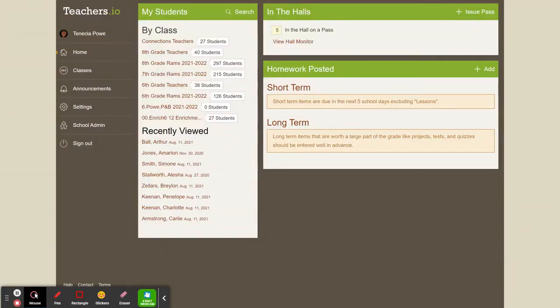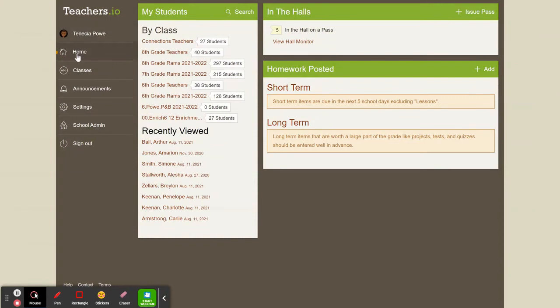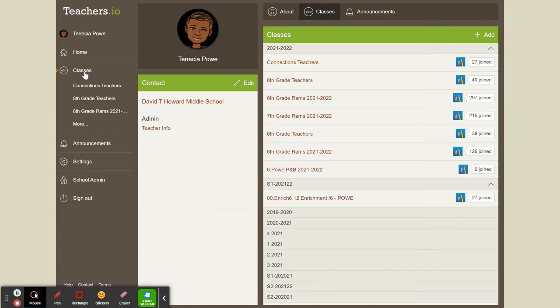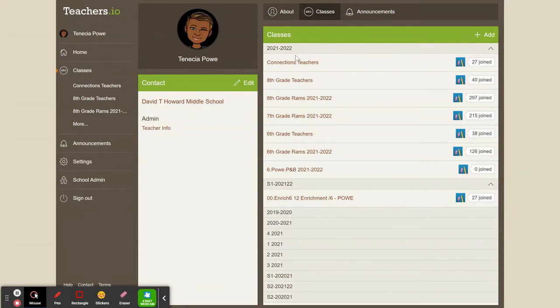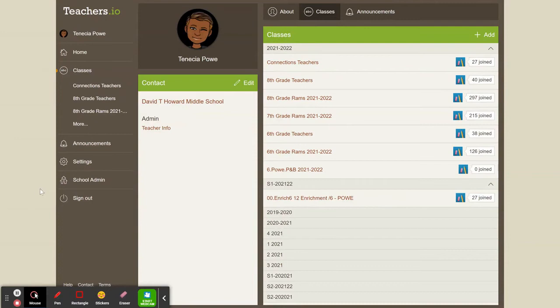Once I click on my account, the information for my class should pull up. Notice it has my name, my home, classes, announcements, etc. If I click on classes, I should see all of the classes that I have in Google Classroom. If you do not see your classes, let me know and I will show you how to do that, and it'll probably be in another video.